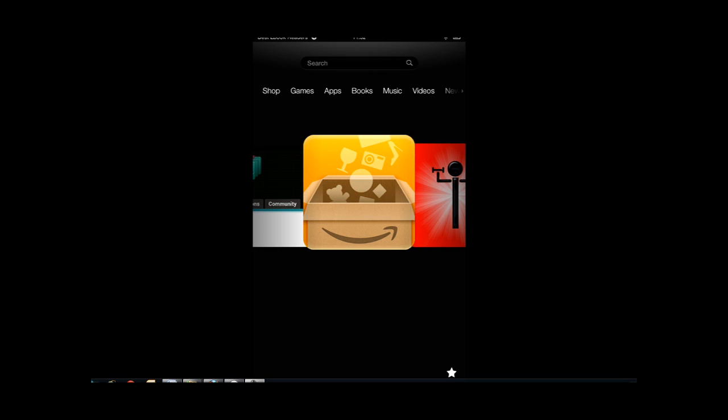As you know, the Kindle Fire HD doesn't have Google Play Store installed as your default store. You get your apps from the Amazon App Store. It's a decent App Store, but it doesn't have all the apps. That's the main problem people seem to be having with the Kindle Fire HD and also the previous Kindle Fire.